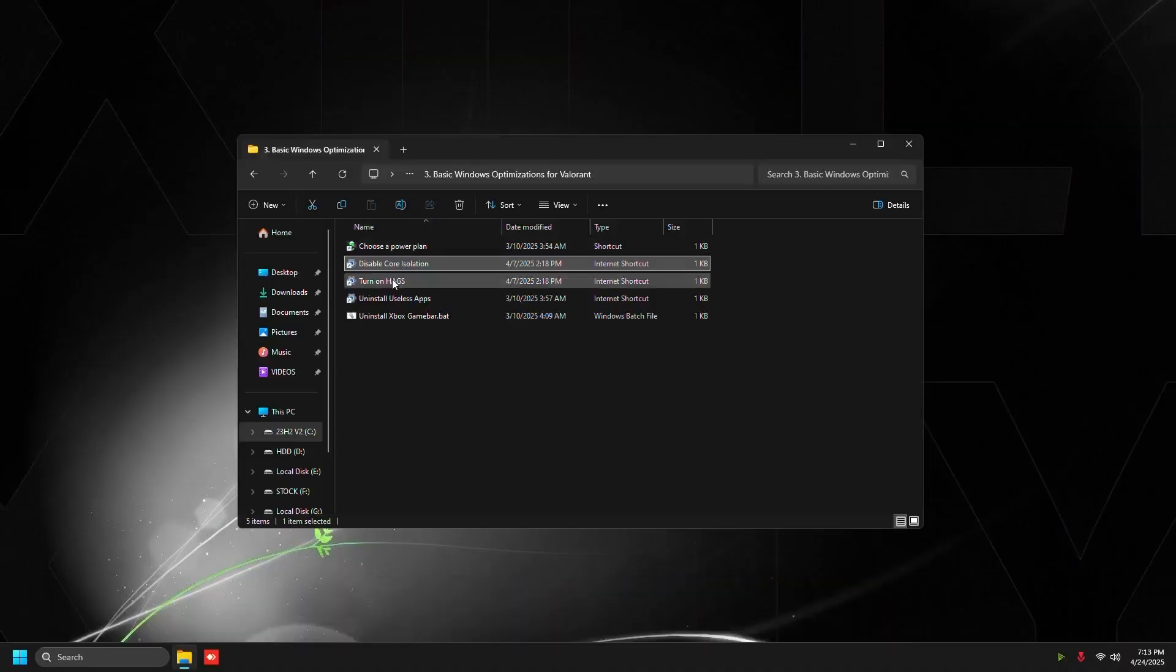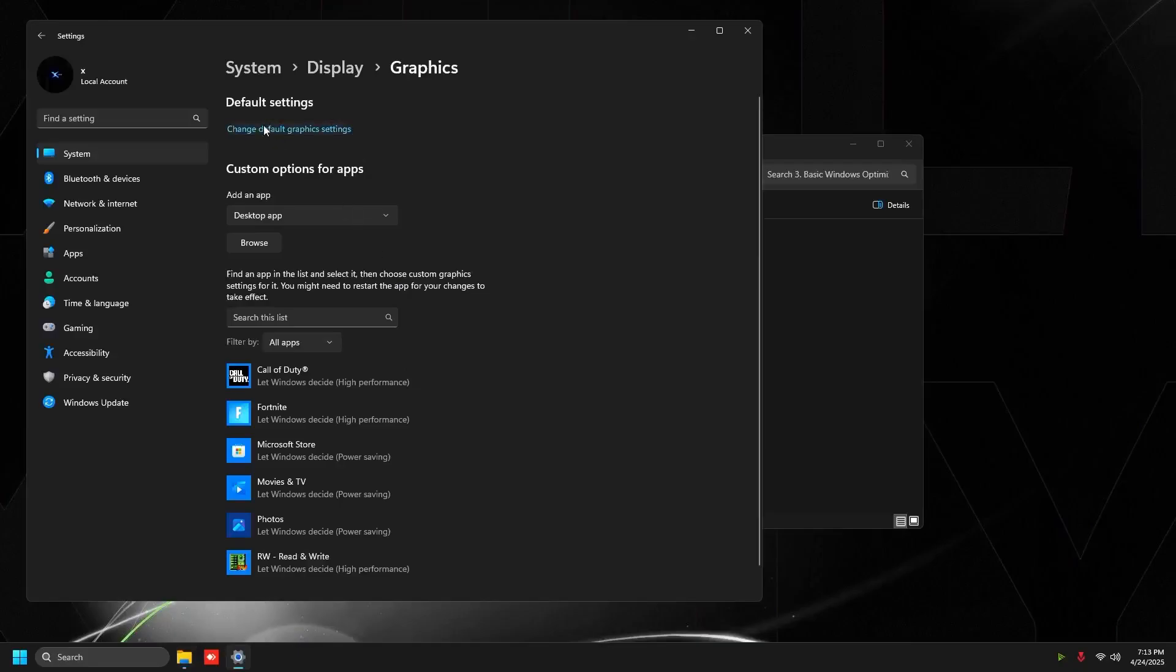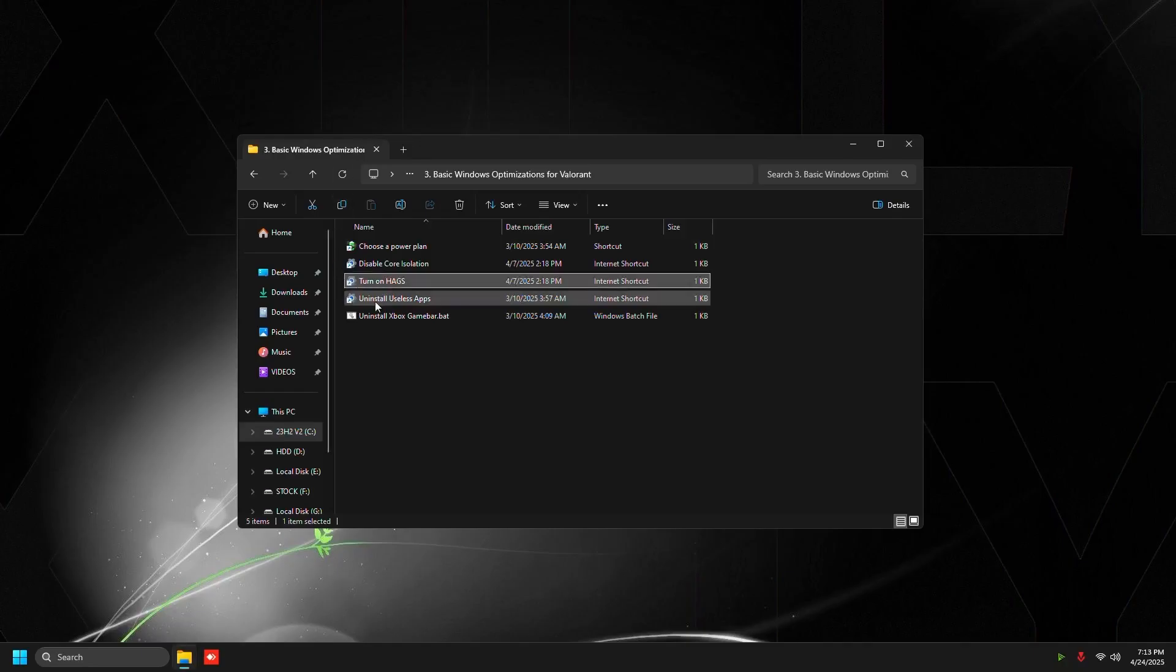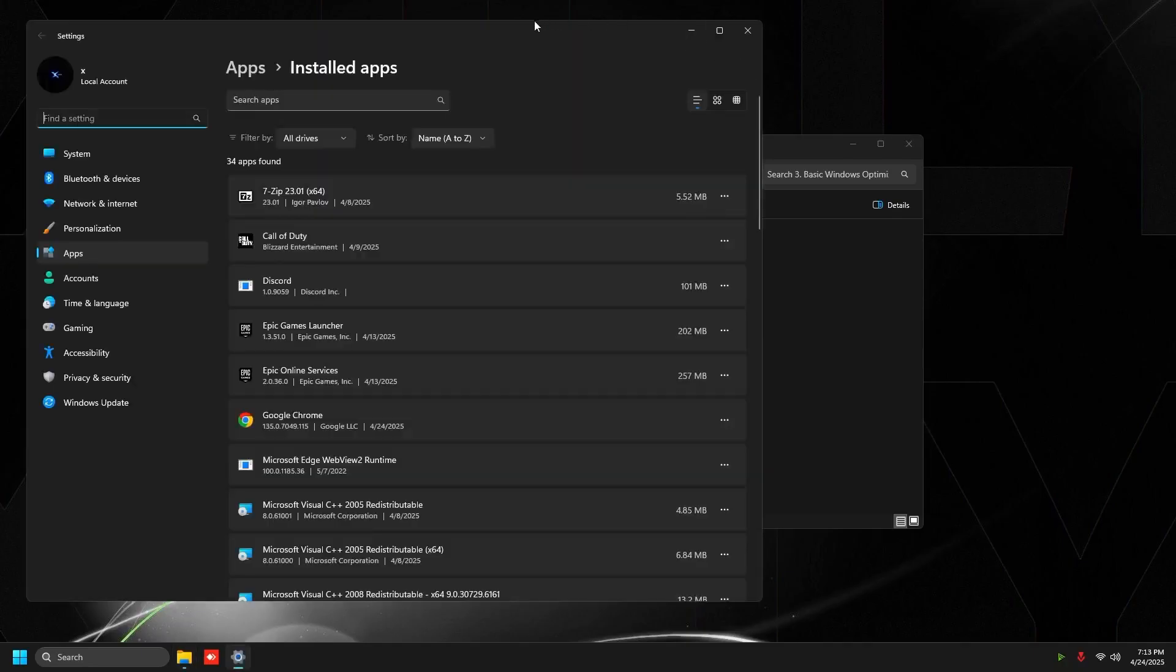Then we're going to go to turn on hardware acceleration GPU scheduling. Make sure to turn this on. It helps boost FPS in Valorant and many other games.